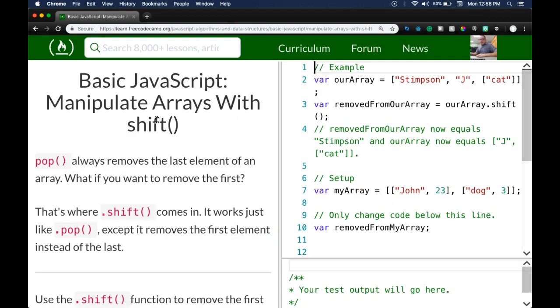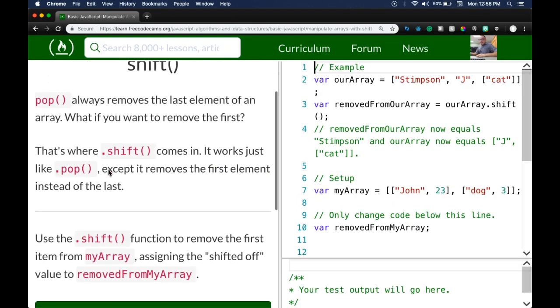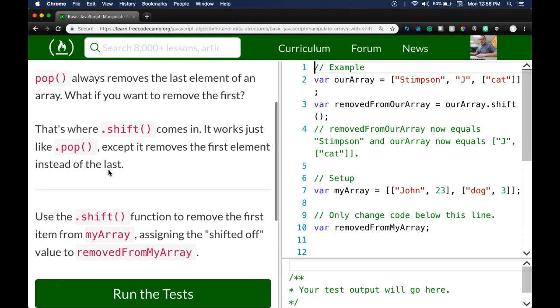Next up: Manipulate Arrays with Shift. `.pop` always removes the last element of an array — but what if you want to remove the first? That's where `.shift` comes in.